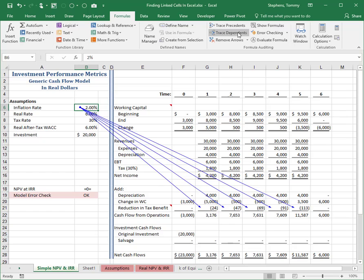Now, with these first generation dependencies identified, you can then click Trace Dependents a second time to identify second generation dependencies. And you can repeat this process as often as necessary in order to identify third generation, fourth generation, fifth generation, etc. dependencies. Of course, to remove all of the arrows, simply click Remove Arrows, also found on the formula tab of the ribbon.